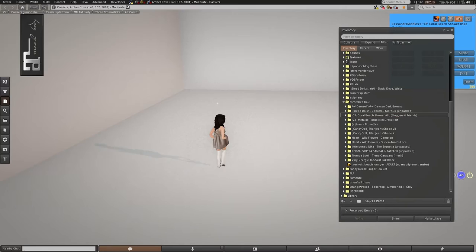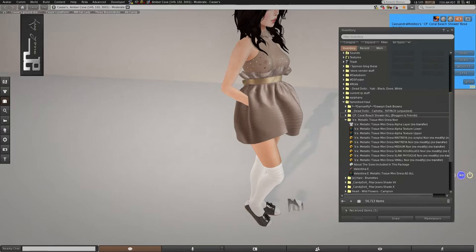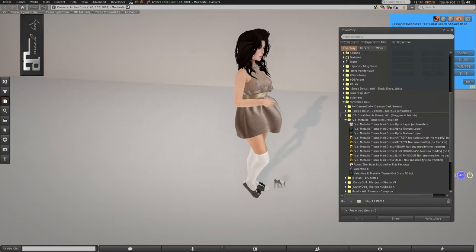We'll move on now to the Metallic Tissue Mini Dress from Valentina E. Again, she's become one of my favorite store designers now. I hadn't really known her very well at first. I don't, what is that? But the more I see her, the more stuff I really like.